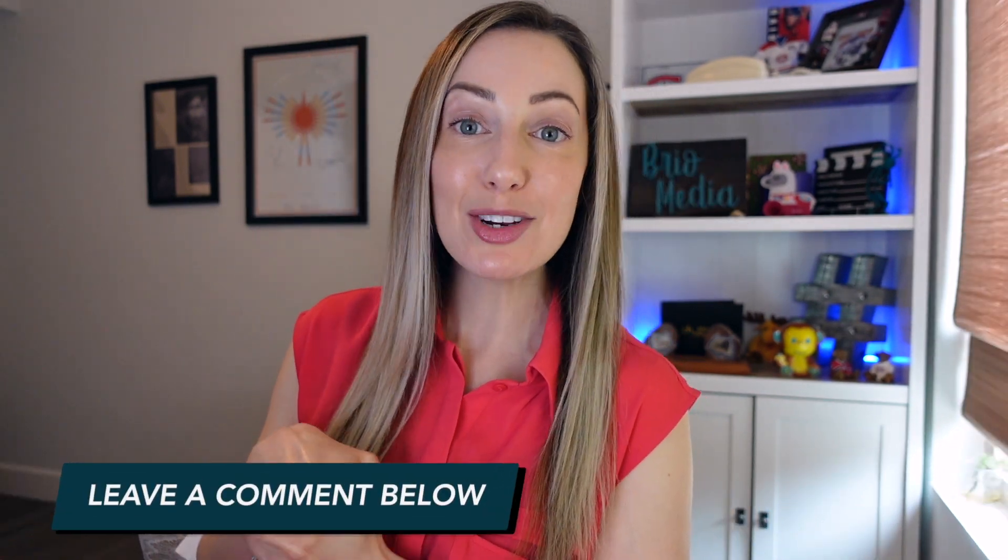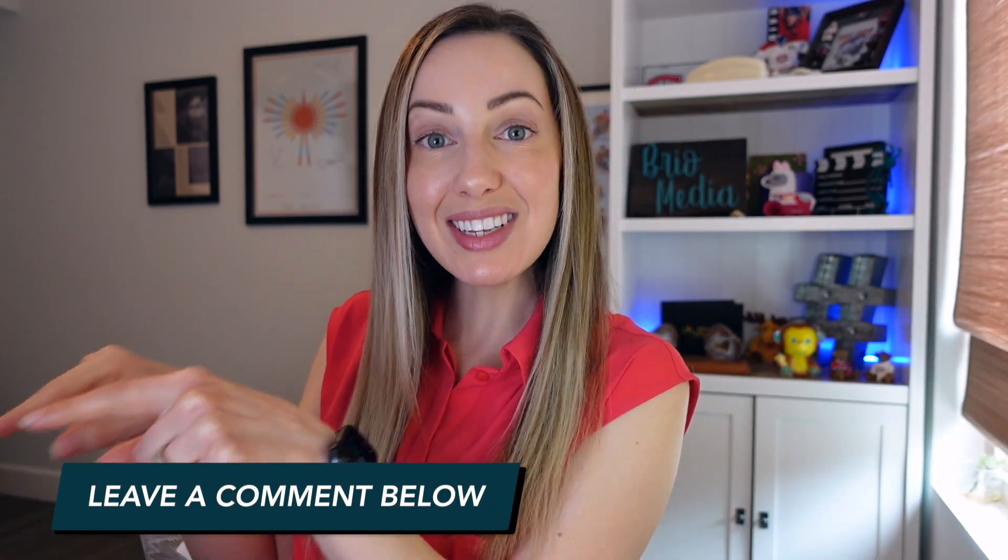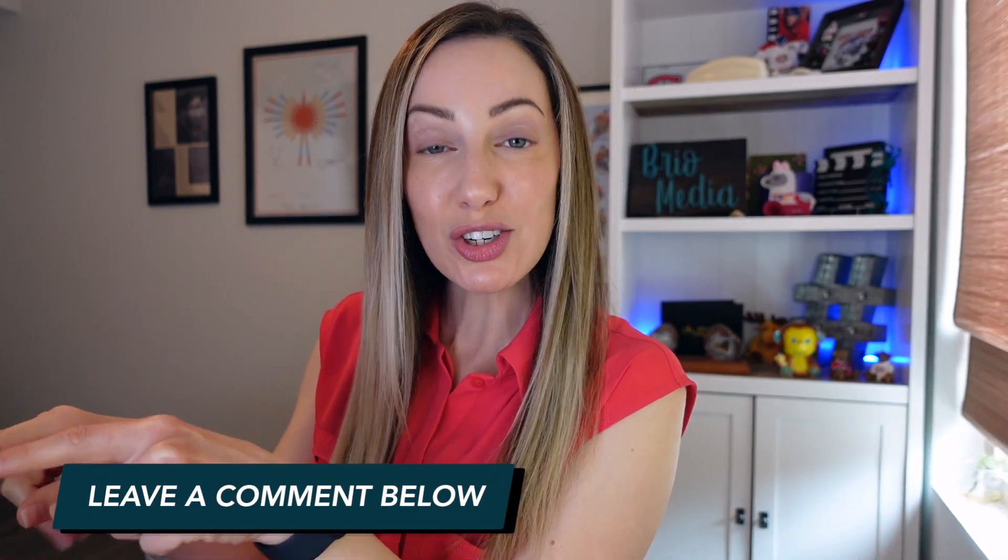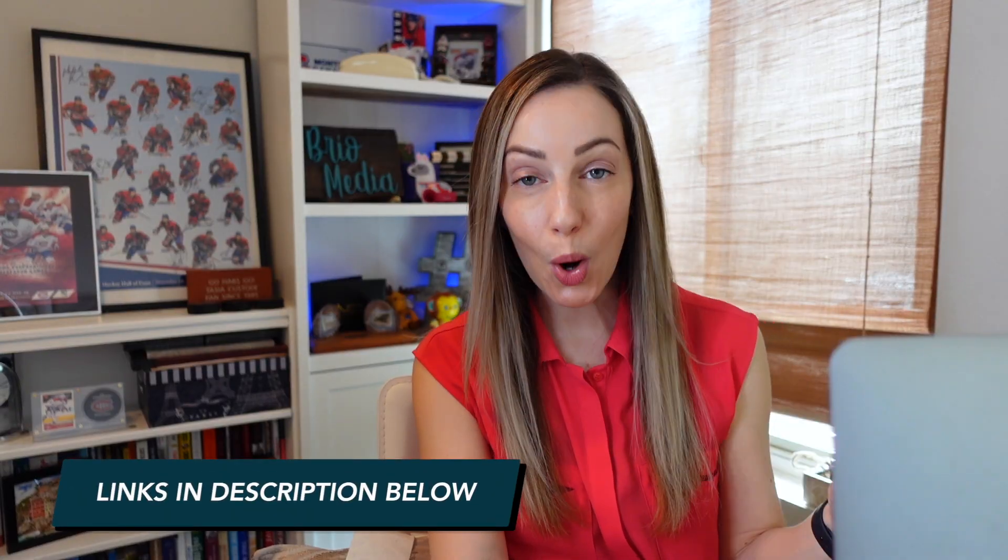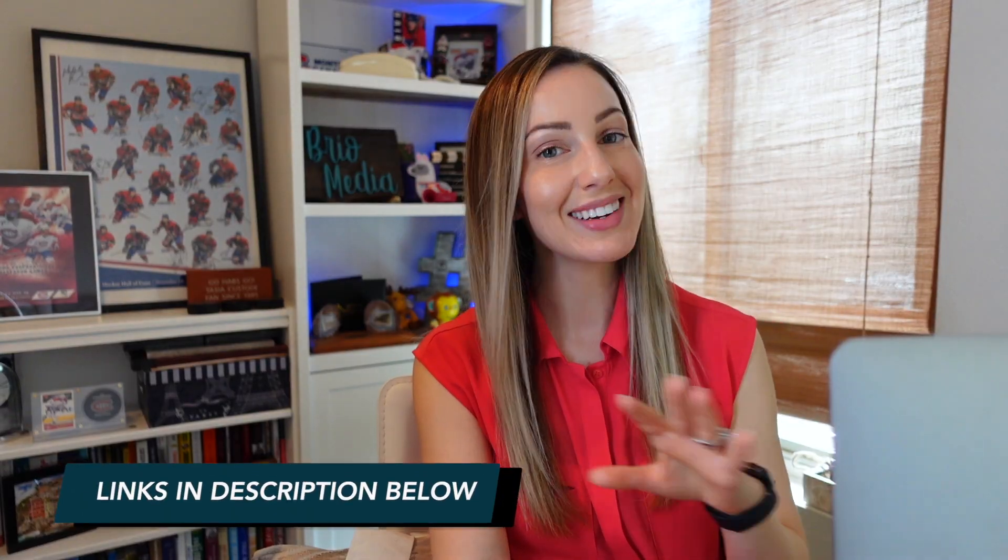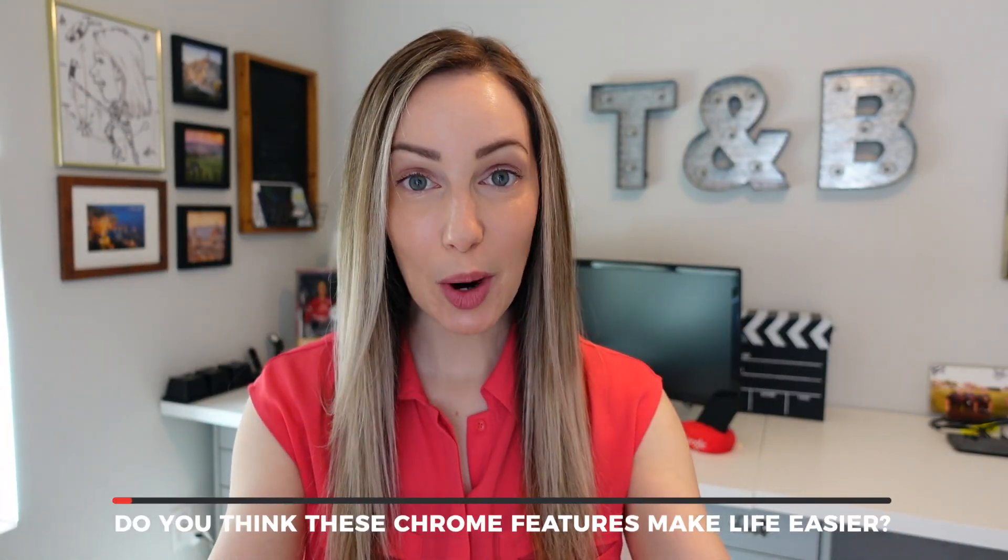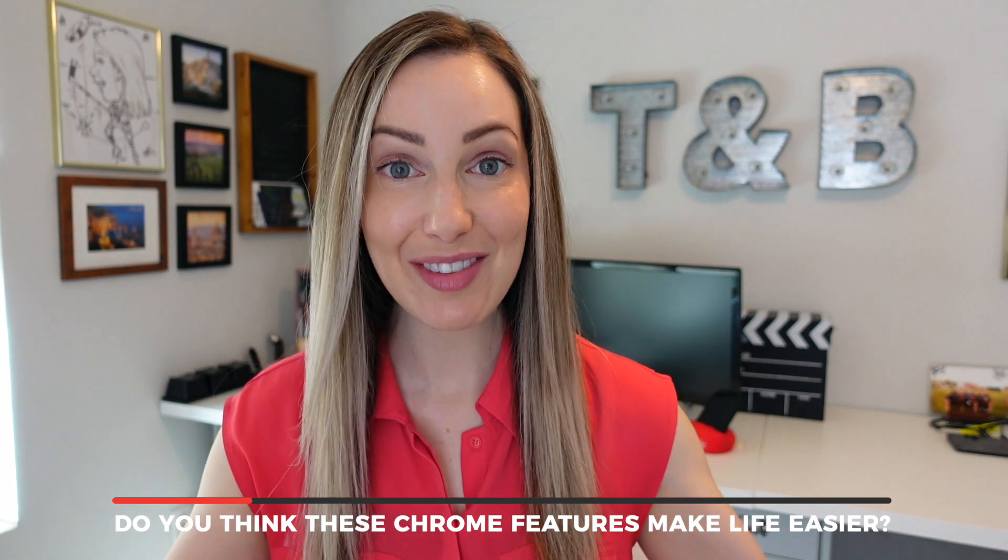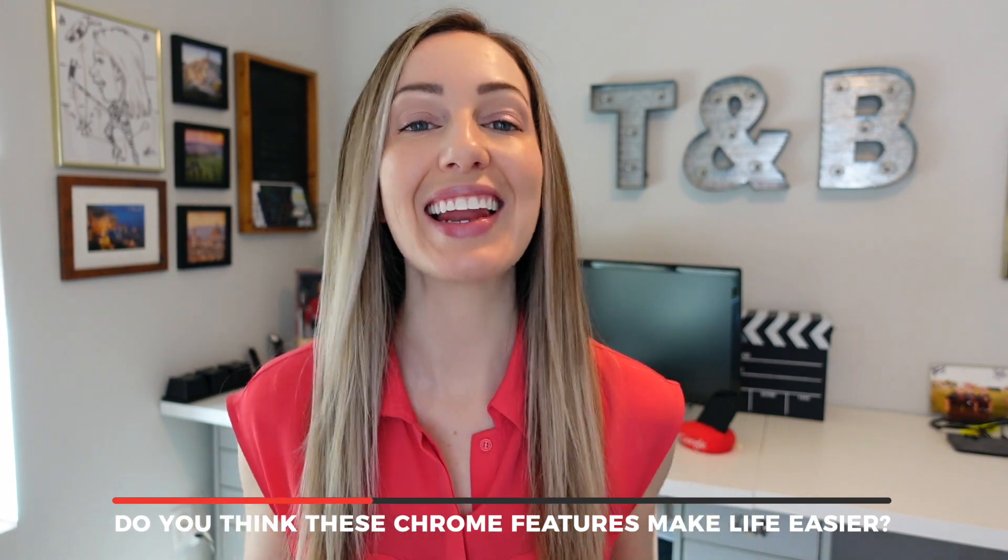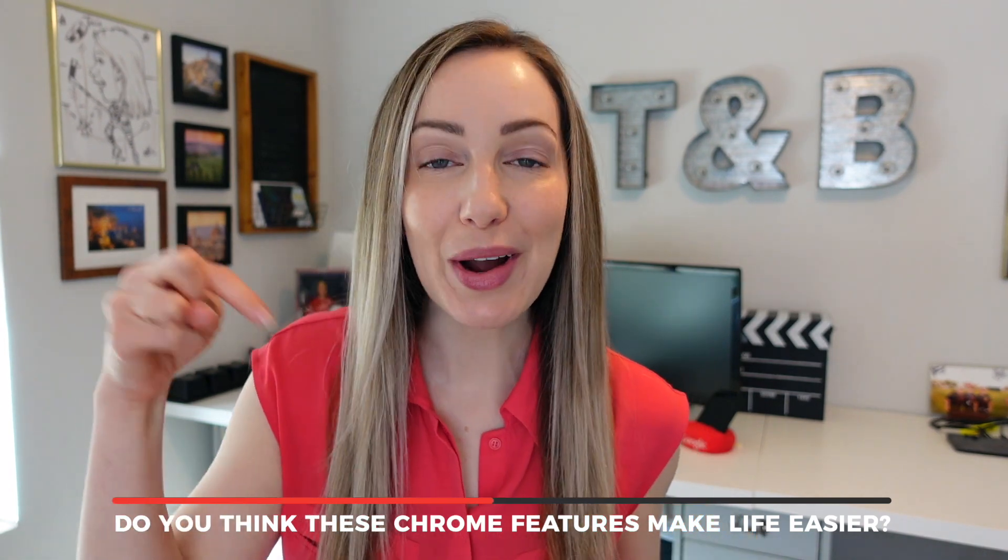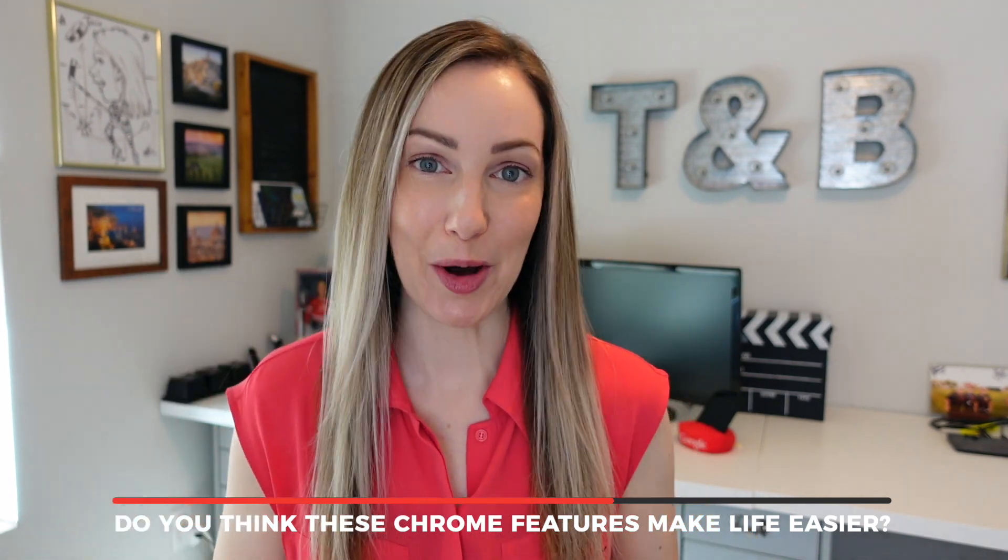If you've watched all the way through this video, first, I love you and thank you. And be sure to drop a comment below to let me know which one of these chrome features was your absolute favorite. And remember, I've got more chrome video content in the description below. Well, those are my top 13 google chrome features. Do you think these chrome features make life easier? Let everyone know in the comments below.